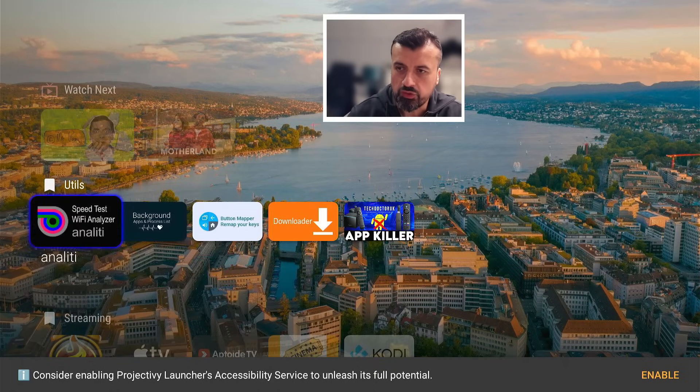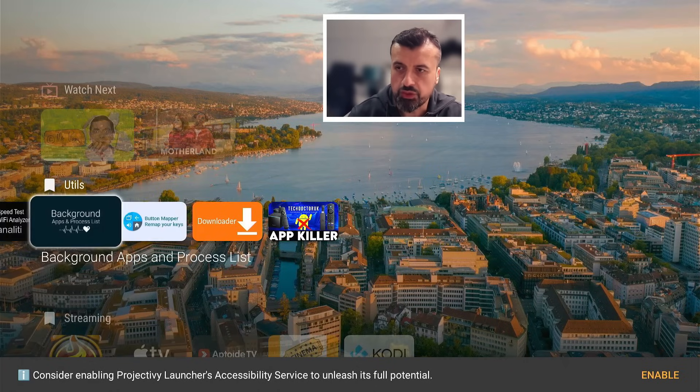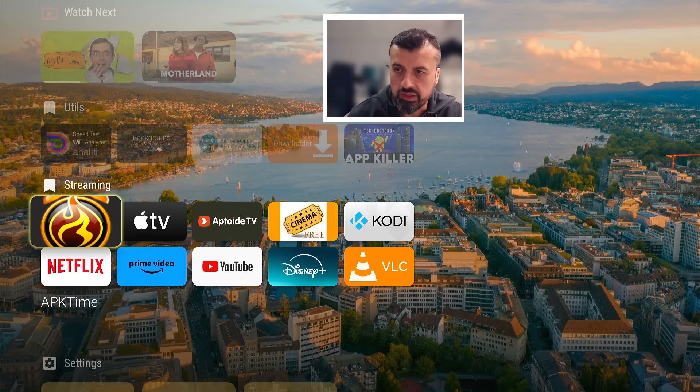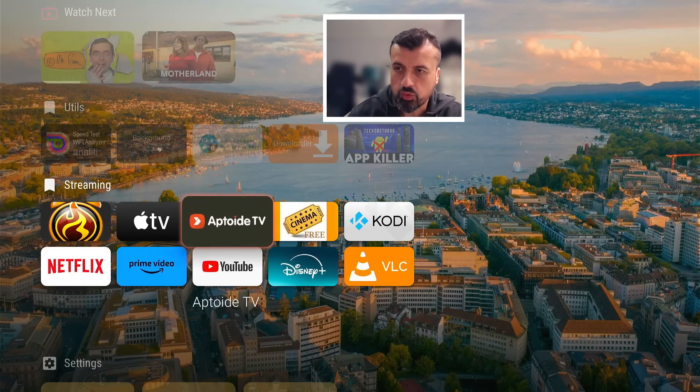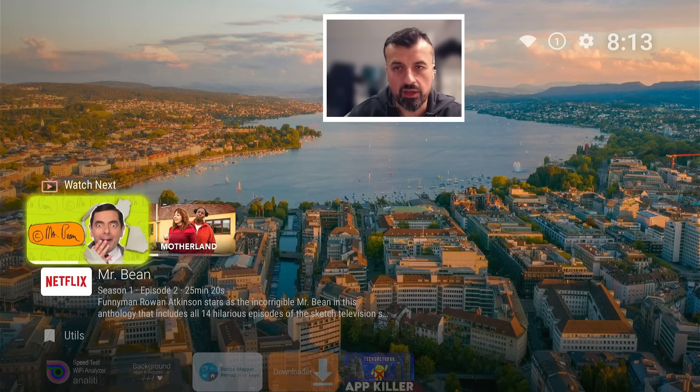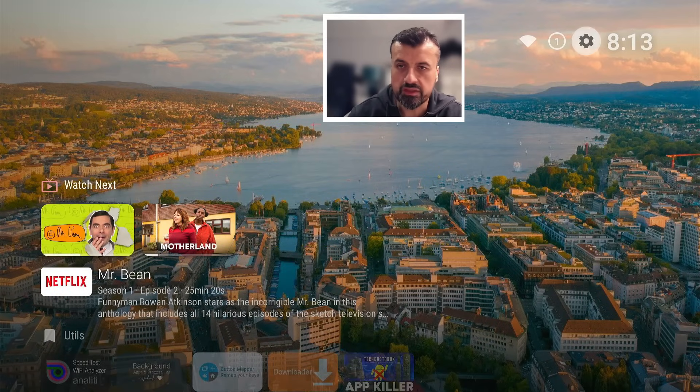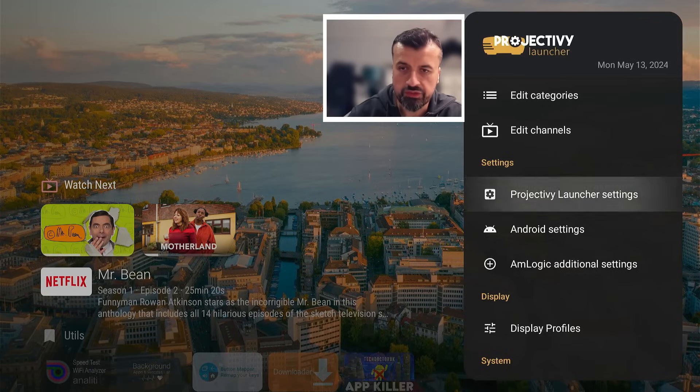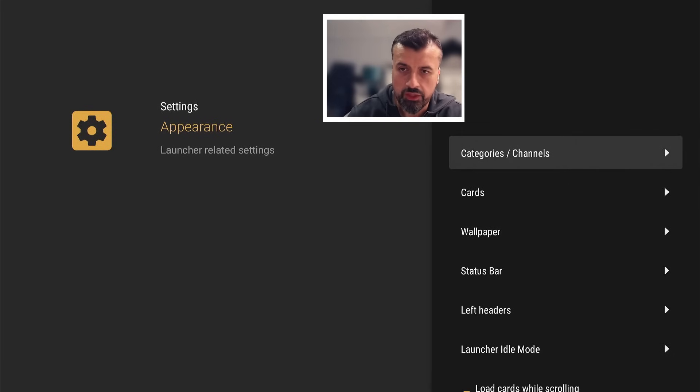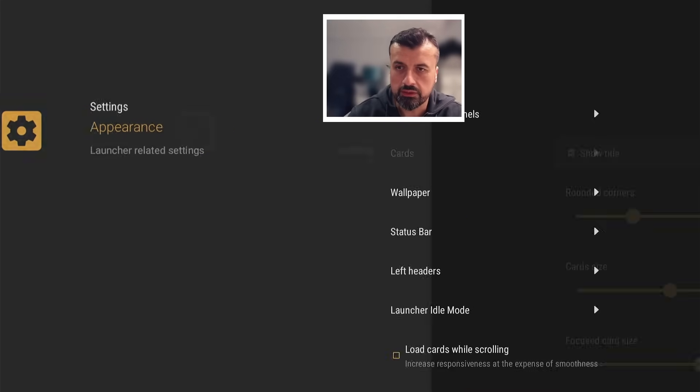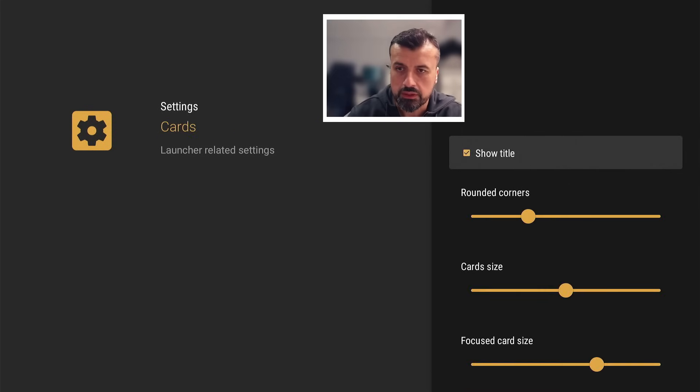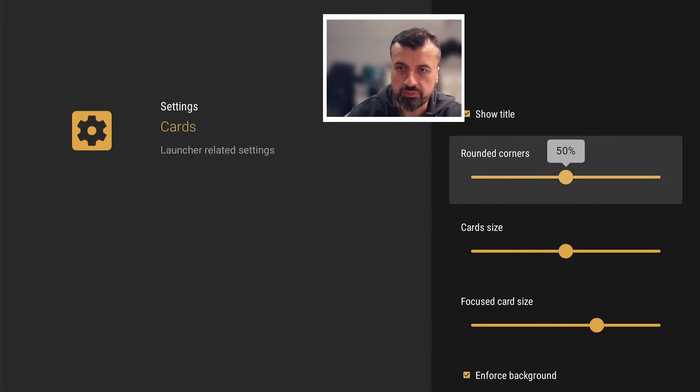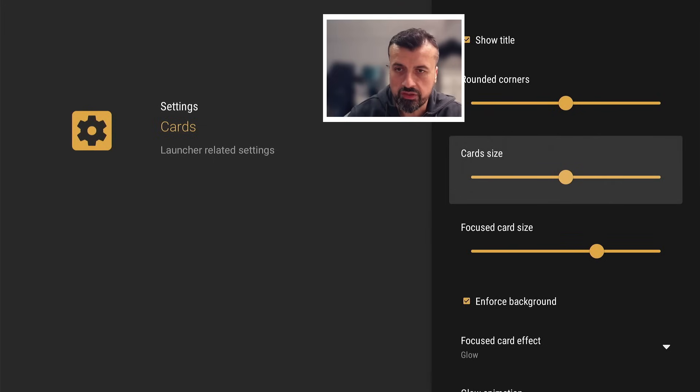Now you can also customize how these individual tiles look. So we can see these look quite square, but I actually prefer slightly rounded edges. So if I go back to the settings, go back to Project IV launcher settings, let's go to appearance. And you can see here you can customize the card. If I click on that now you can see you can increase how rounded the corners are. Let's try 50.